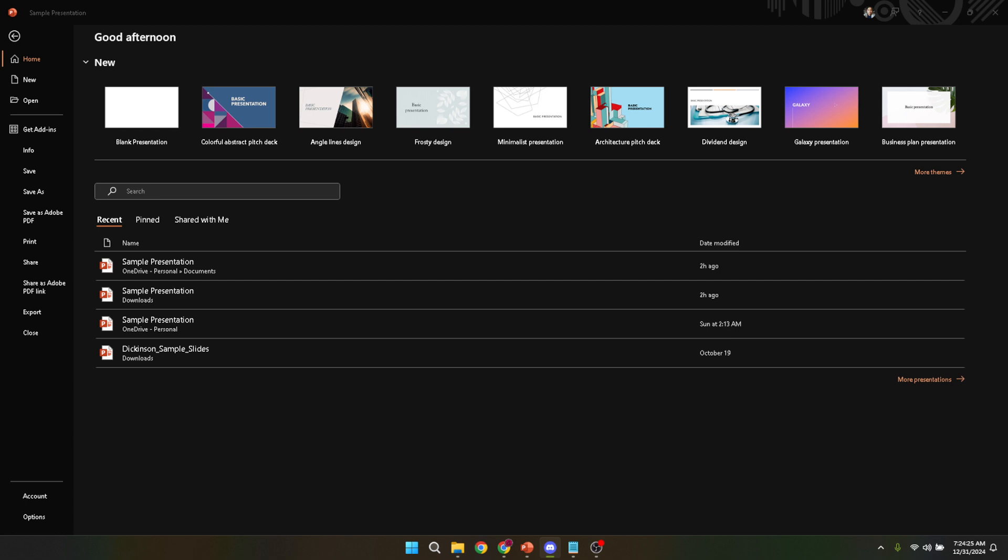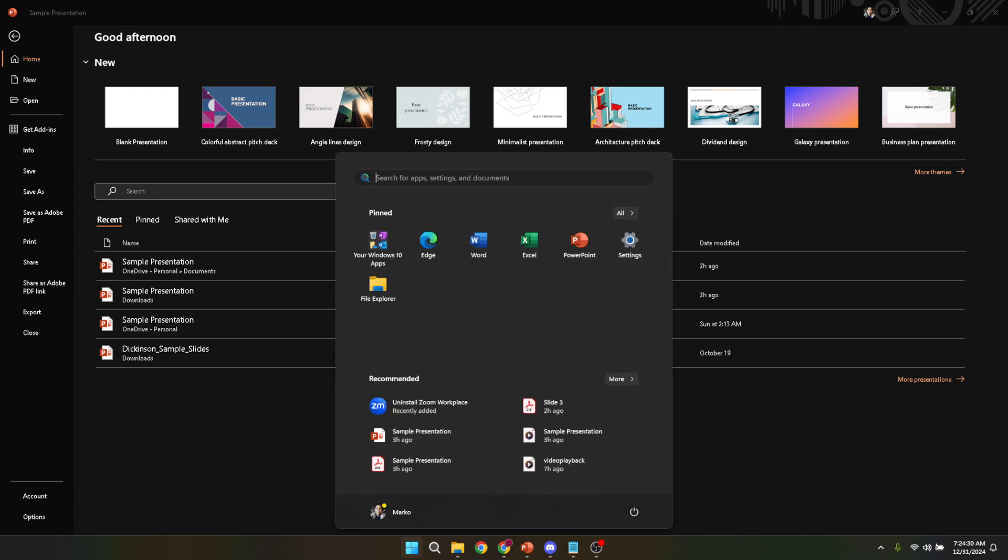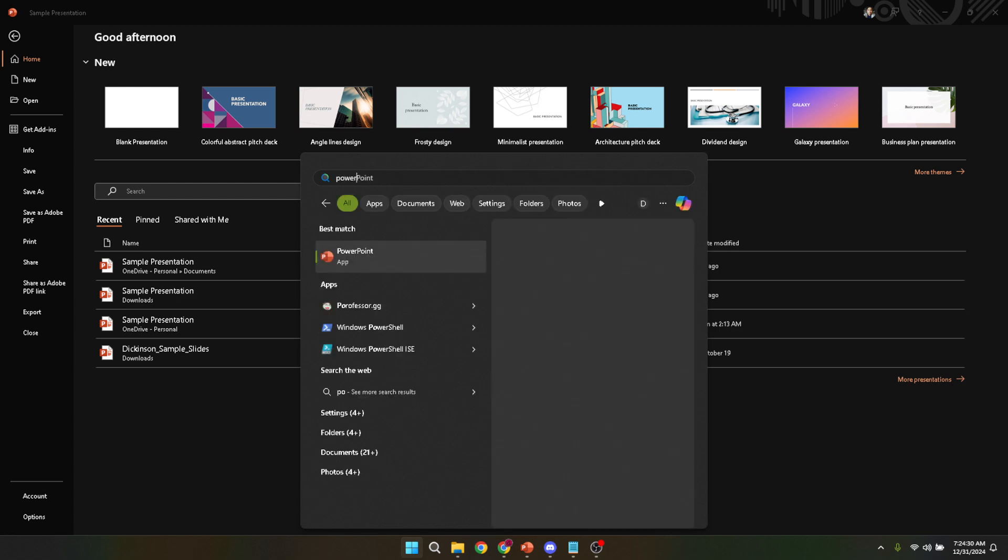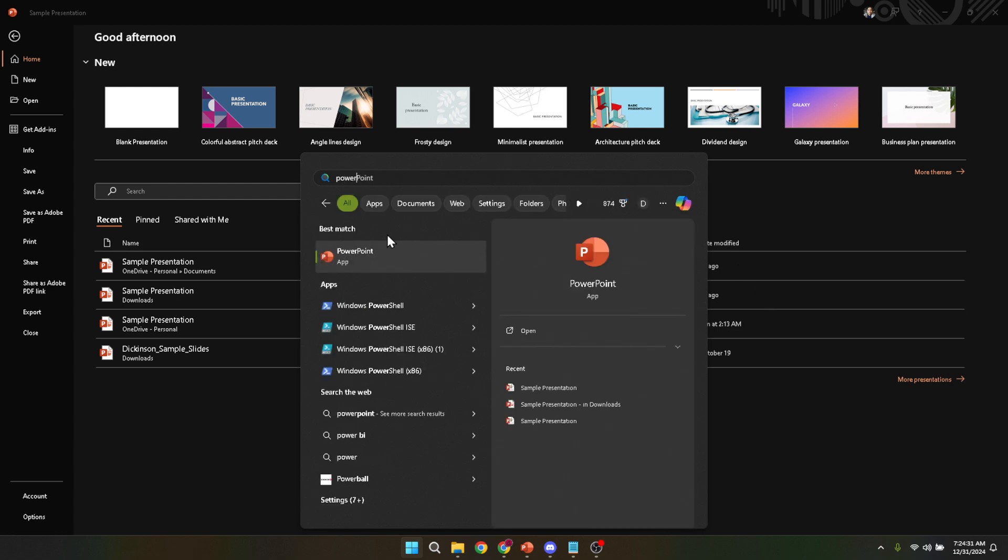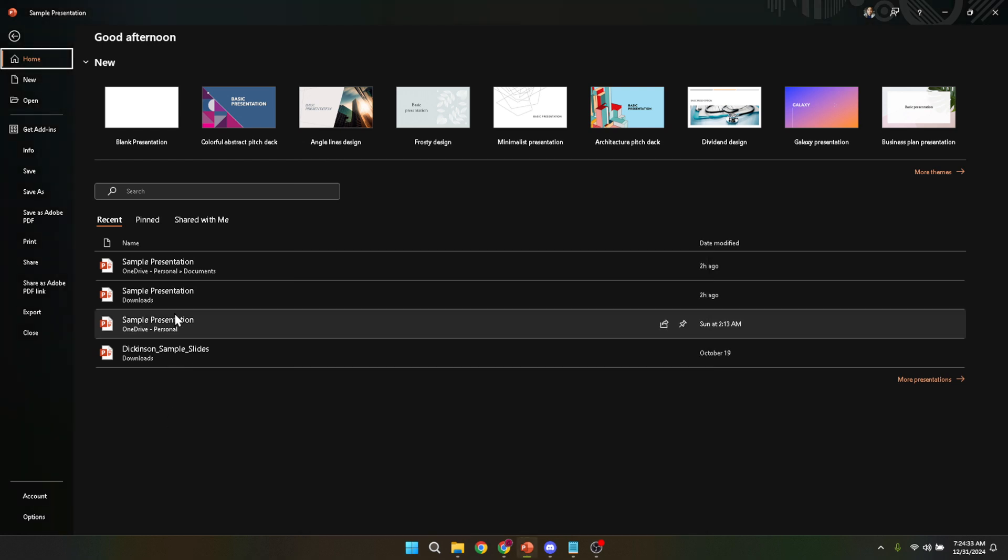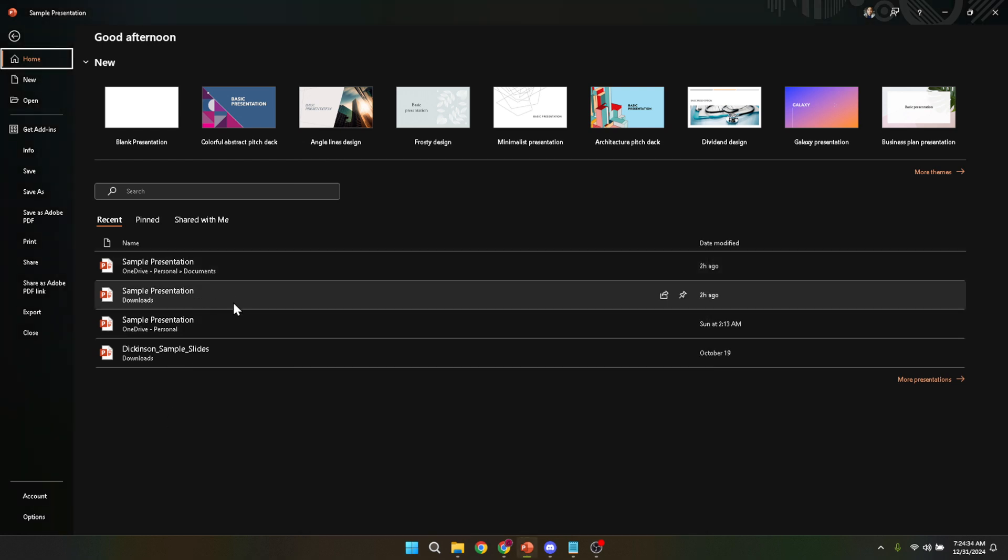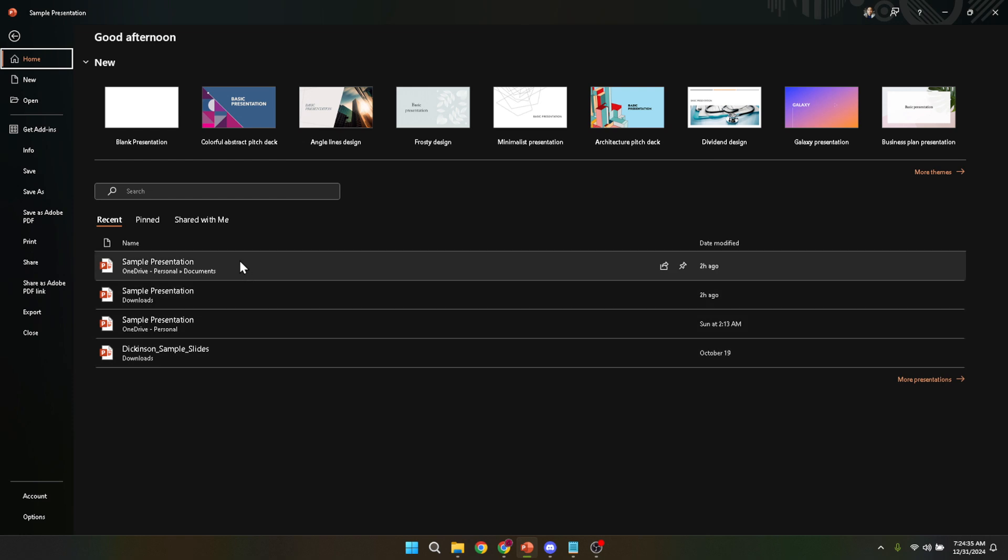Once the application fires up, you'll be greeted by the opening screen, which is your gateway to all the presentations you might have worked on recently or to start a brand new one. From here, navigate through your files and open the presentation you intend to print. It's a good idea to make a quick pass through your slides to ensure everything is in place and looks exactly how you want it in print form.